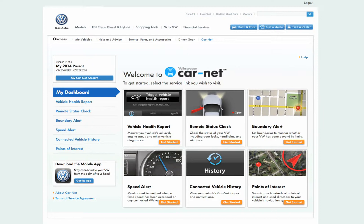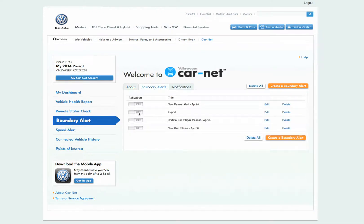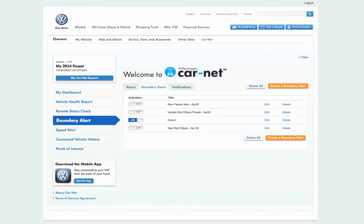One of the primary functions found on the Carnet web portal is creating and managing boundary alerts. Boundary Alert lets you define geographic boundaries around a point on a map and receive alerts when your vehicle enters and or exits the boundaries. You can create and save up to 10 boundary alerts using the web portal, but only one boundary alert can be active at any given time.